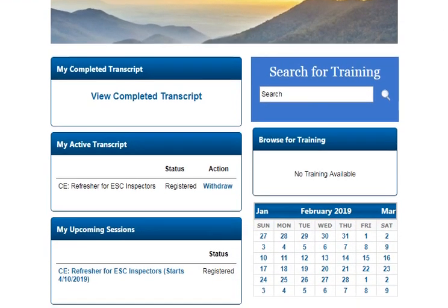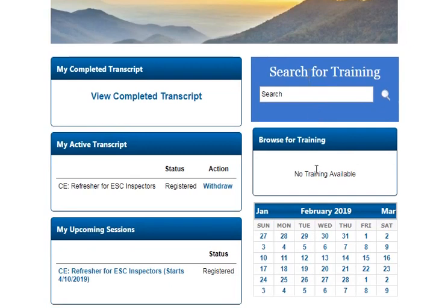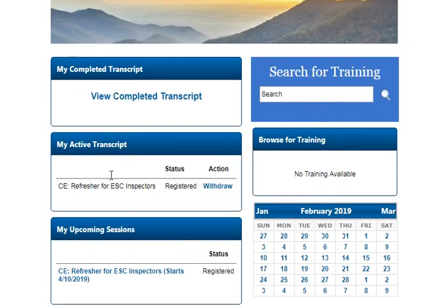On the main page here you'll see that there are ways to search for training — we'll take a look at that in just a sec — and also you have training you're currently involved with. My active transcript shows that I'm currently enrolled in this course.